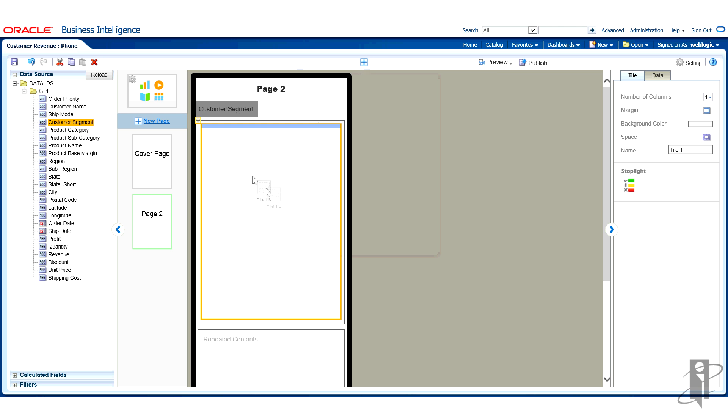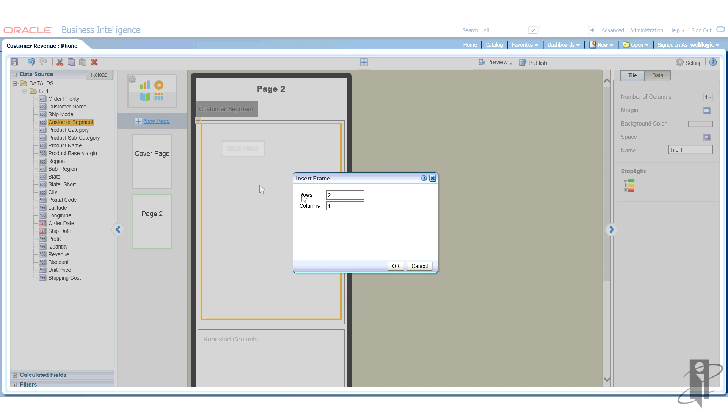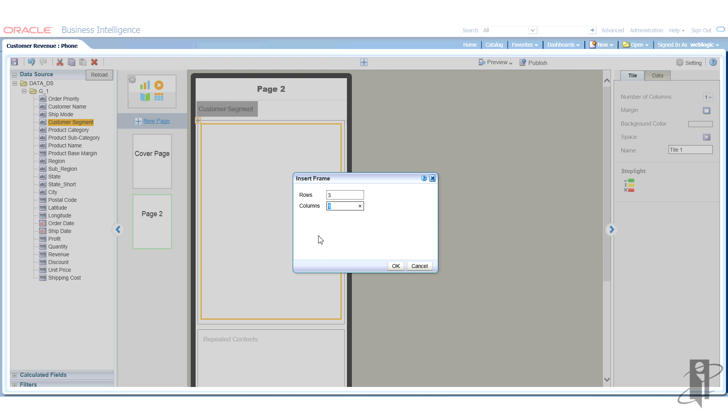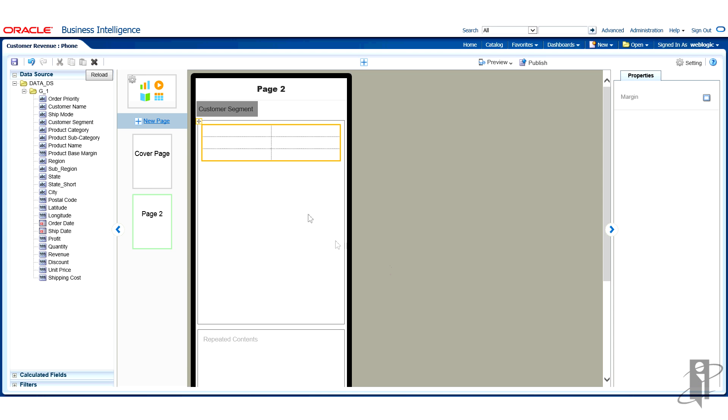Now I'm ready to go ahead and click on the plus sign up here to insert a component into this tile. What I'm going to do is insert a frame. A frame is just something that's going to help me hold or position the objects that I drag and drop in. I'm going to have three rows because I know that I want to put my customer name up top, I want to have revenue and profit in the second row, and I want to have those text labels in the third row. I'm going to split the revenue on the left hand side and profit on the right hand side. So I want two columns. There it is. There's my object.